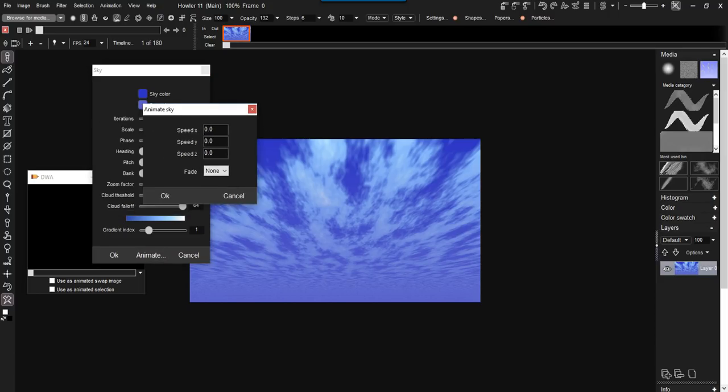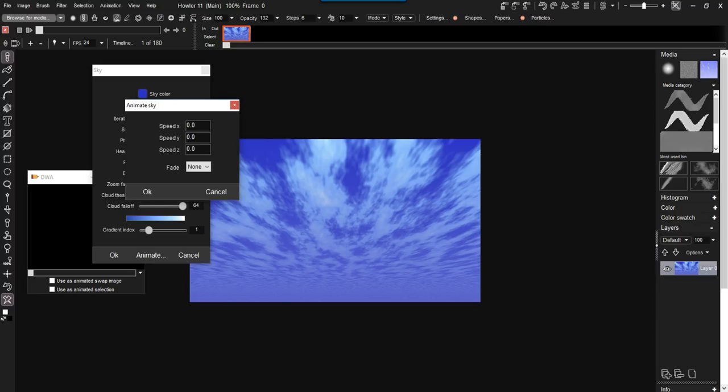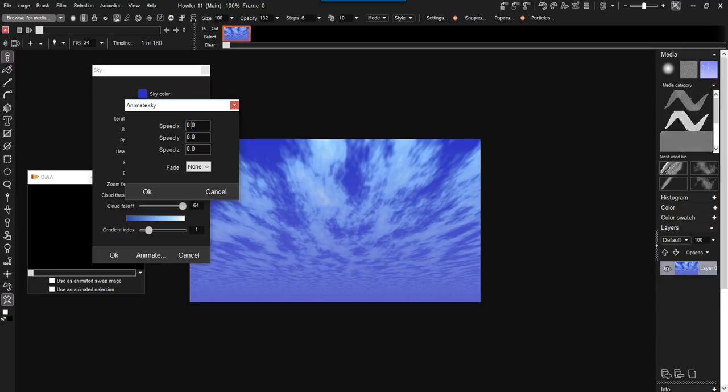This particular one will want to know if you want to do any sort of change in the X, Y, or Z direction for this fractal generated sky. The speed X will basically move it sideways. If you want the clouds to move sideways, you give it some amount of speed. If you give it a positive value, it will start moving the clouds to the right side over time. If you give it a negative value, of course, no surprise, it goes the other way.